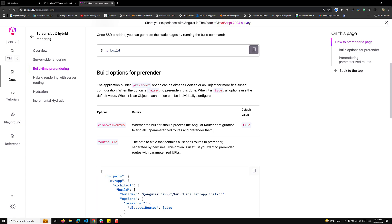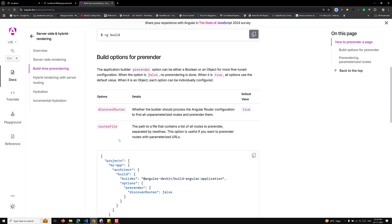discoverRoutes: true means whether the builder should process the Angular routing configuration to find all parameterized routes and pre-render them. The default value is true, but you can set it to false. The routesFile option is one of the important things to understand — it is the path to a file that contains a list of all routes to pre-render, separated by new lines. This option is useful if you want to pre-render routes with parameterized URLs.